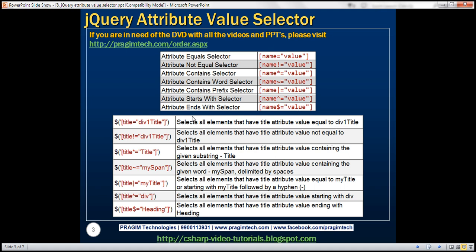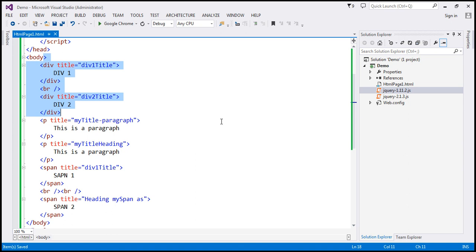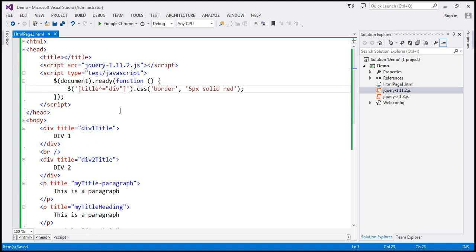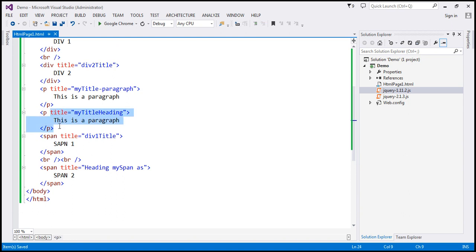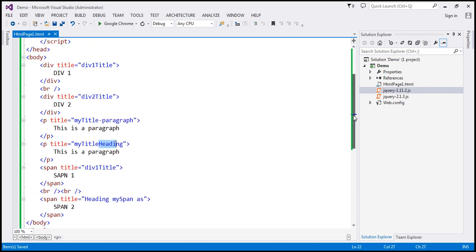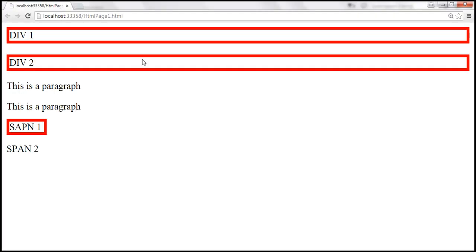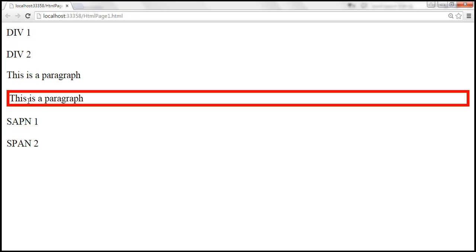Name dollar equals value — this is called the attribute ends with selector. Title dollar equals 'heading' finds all elements that have the title attribute where the value must end with the word 'heading'. Looking at the HTML, we have only one element where the title value ends with 'heading', so only that element should be selected. When we save and reload, only that paragraph is selected.